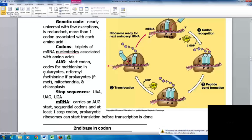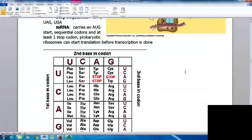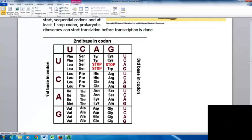mRNA carries the AUG start and sequential codons followed by at least one stop codon. In prokaryotes, ribosomes can start translation before transcription is even done. Reading the codon table: look at the first base on the left, align with the second base on top, and the third on the right. For example, AUG — find A on the left, U on the top, which brings you to a box, and G in that box gives methionine. For CCG, find C on the left, C on top, and G on the right — all four possibilities in that box code for proline.